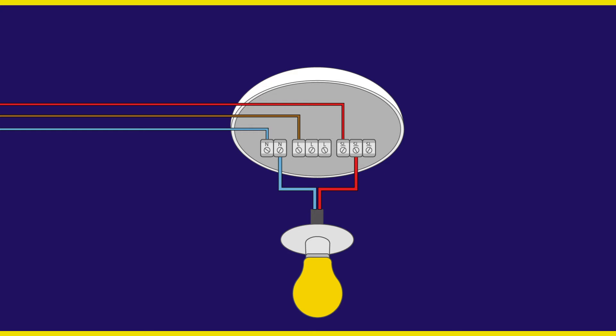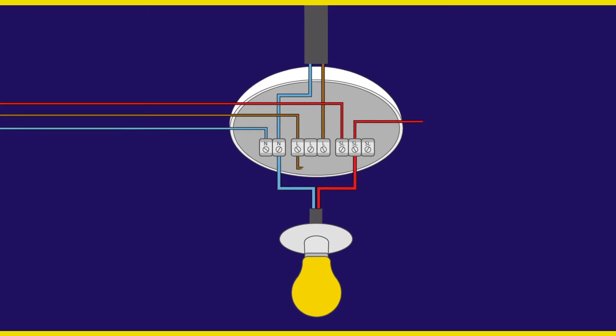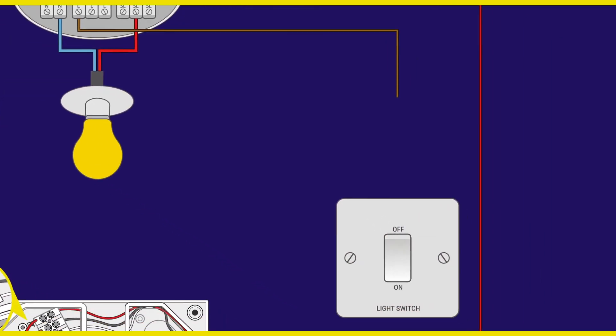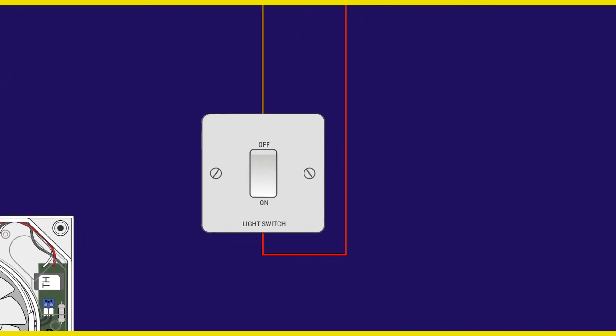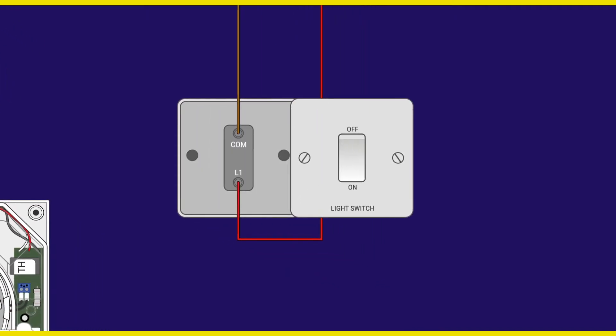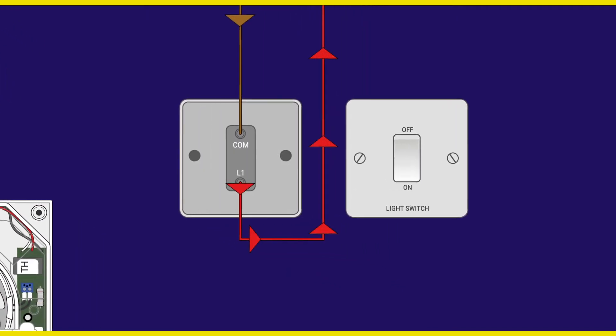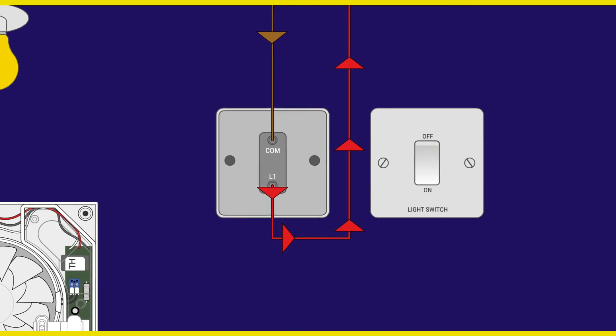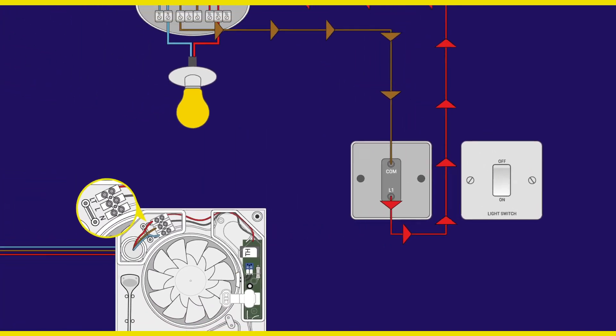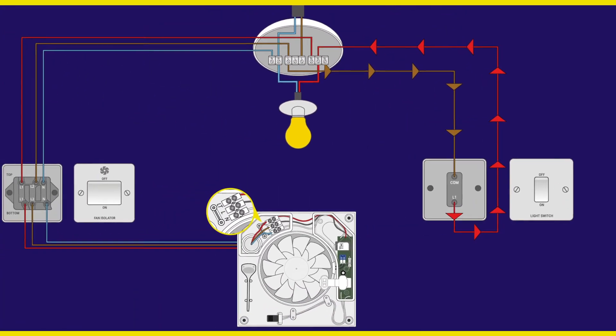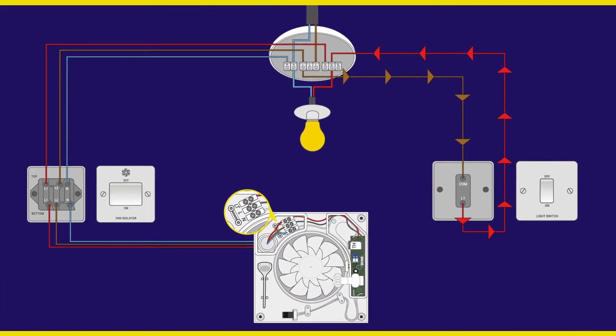When wired this way, it is common for the light switch to have already been installed and connected. In this wiring configuration, the switch will now operate the fan as well as the light in the room. When the switch is operated, the fan will come on at the same time as the light.